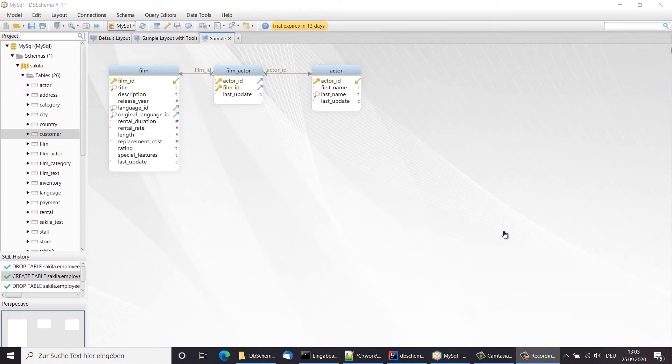DB Schema is managing its own copy of the schema, separate from the database. As long as you are connected to the database, all schema changes are applied in both the local image of the schema and the database.